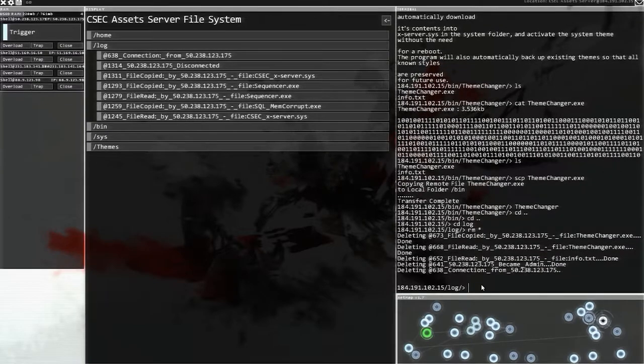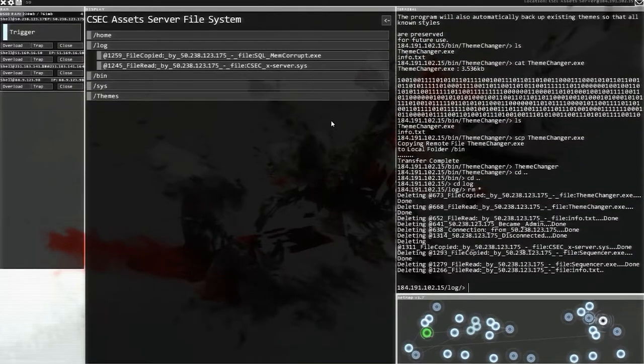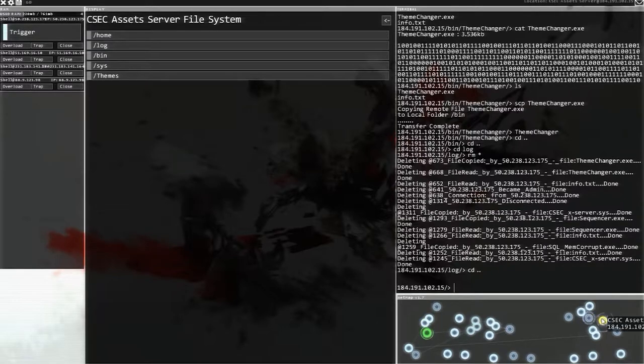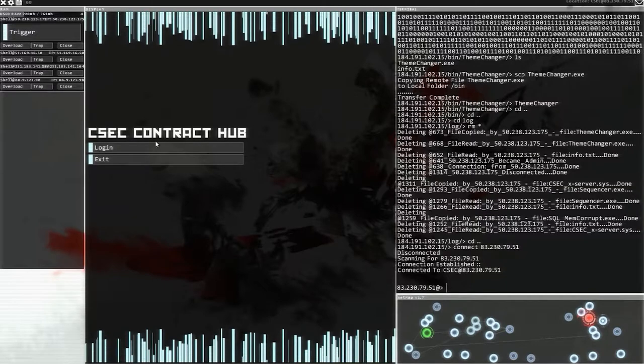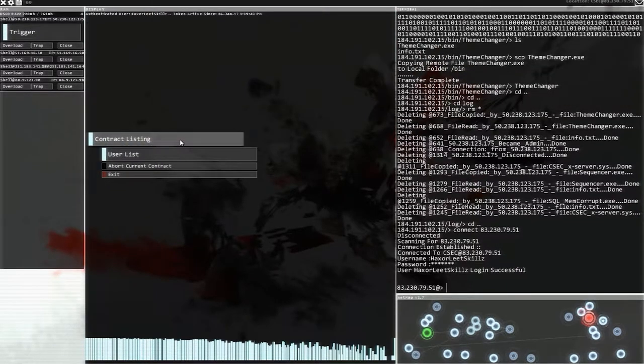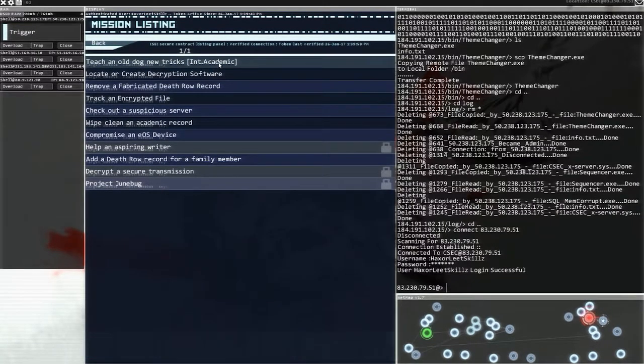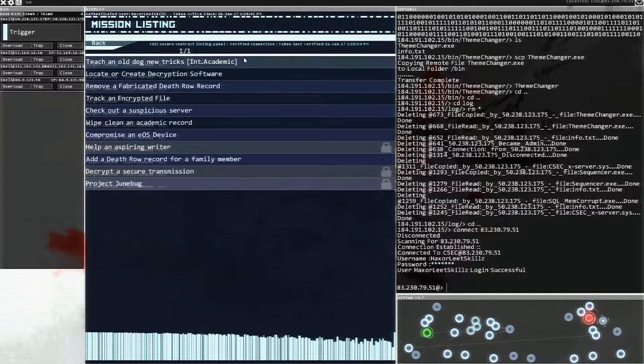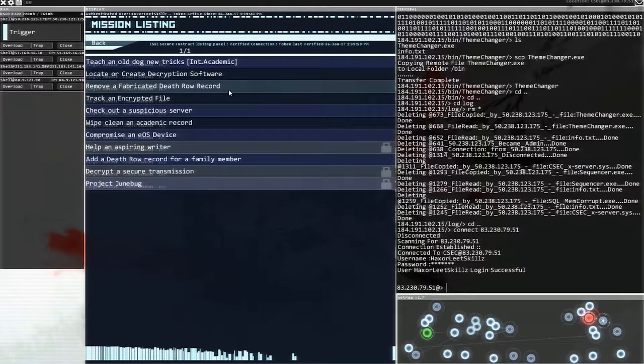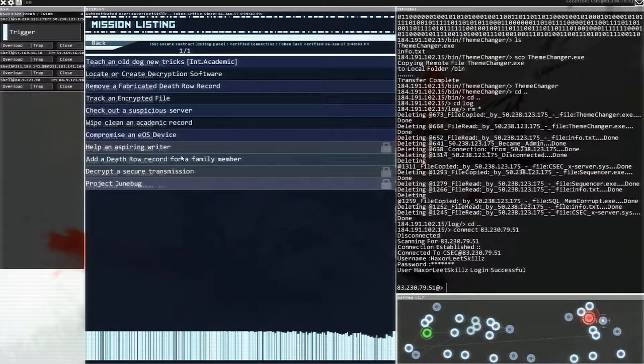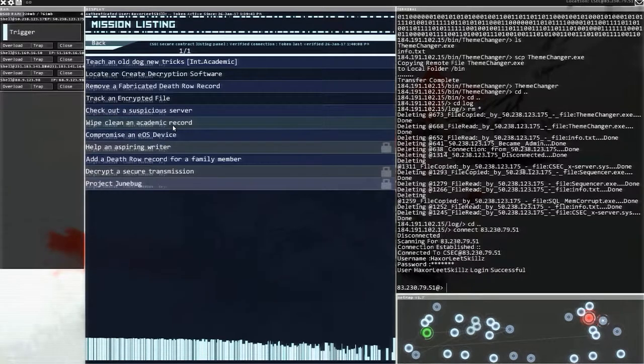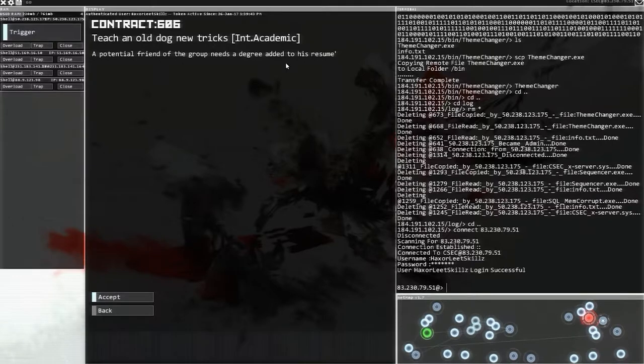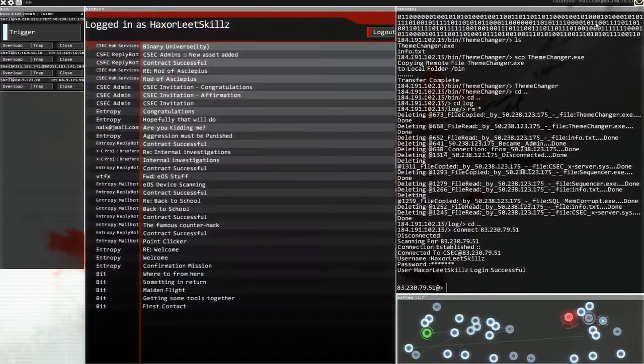Okay, I think it's time we went and got ourselves a second contract. I mean, what else would we be doing? Okay, so everything's moved around here, so I'm not entirely sure where everything is. Invitation. Assets. That's a proxy. This one, this one right here. This is what we want. Hey, I'm going to log in. Thank you. Contract listing. Teaching an old dog new tricks. It's academic. Well, maybe. Locate or create decryption software. That's pretty nice as well. Remove a fabricated death row record. Hey. Add a death row record. Ooh. Remove. Add. Maybe we can take both of them, right? Wipe clean an academic record. That sounds pretty sus. Let's do this teaching.